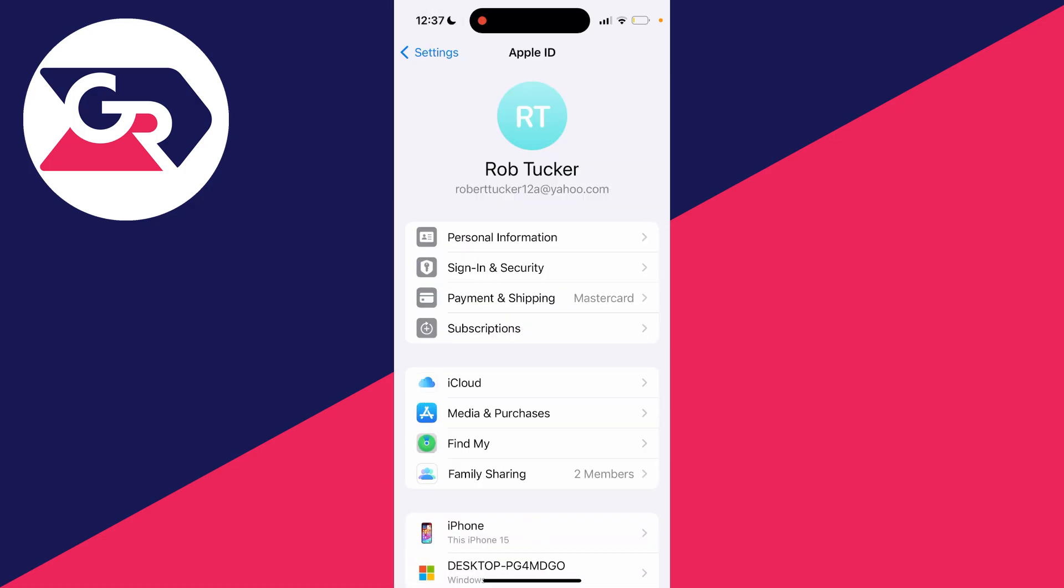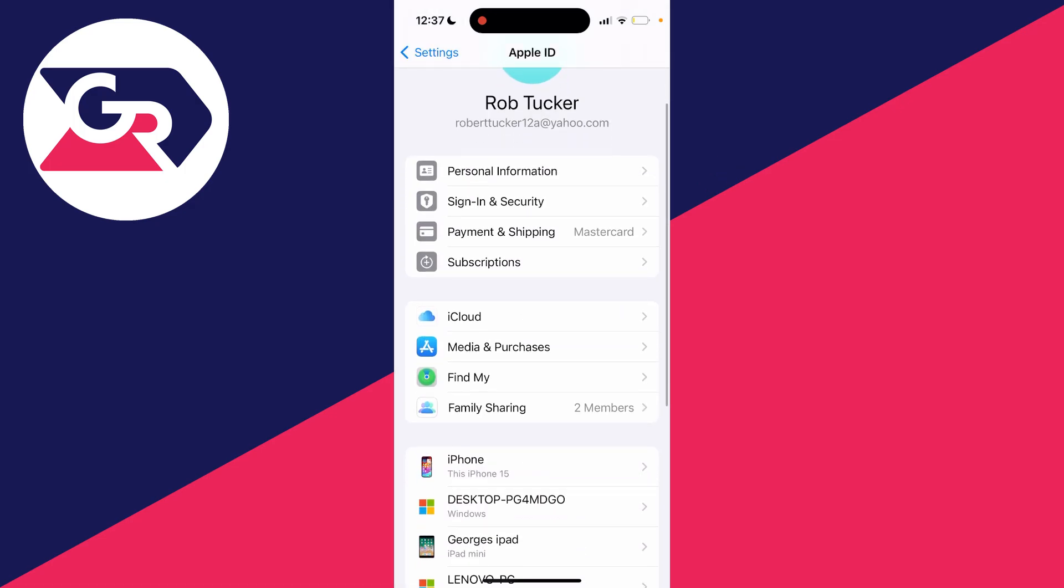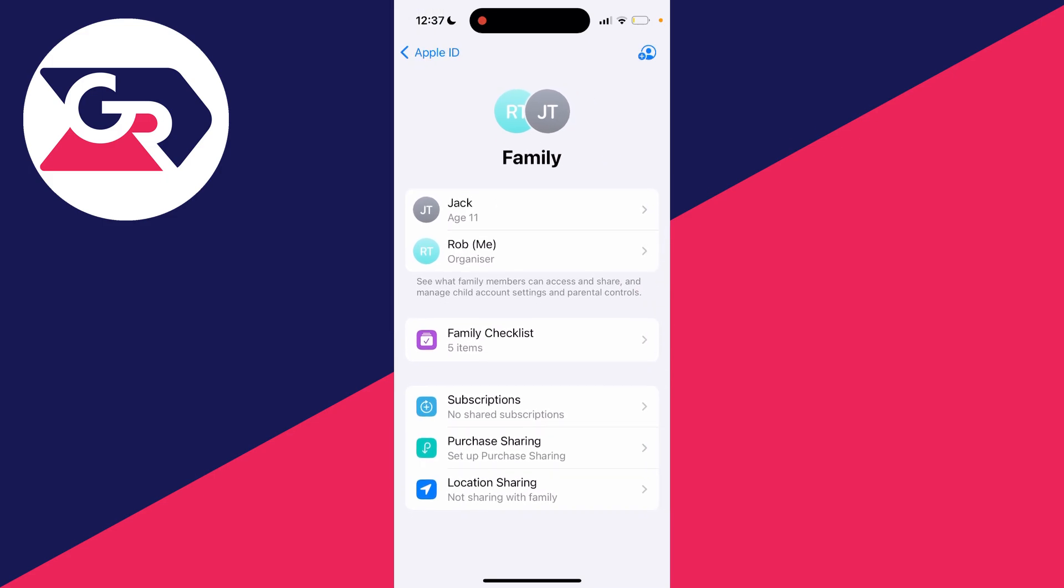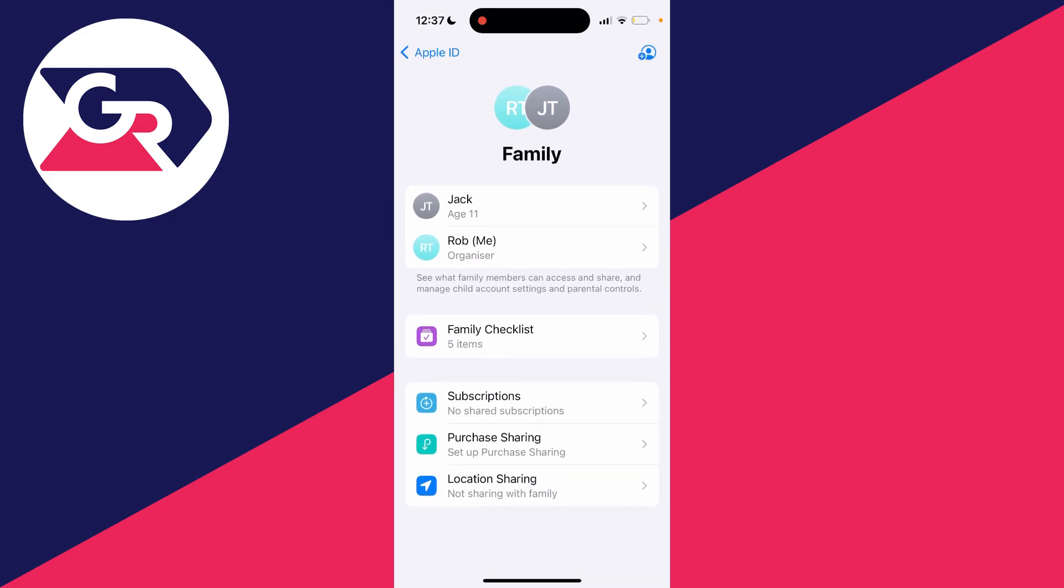If you click on the name, it takes you into the Apple ID settings where you click on Family Sharing. Then you can see the members and choose the member you wish to change this setting for and turn it off.